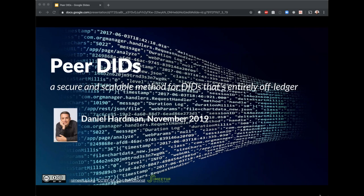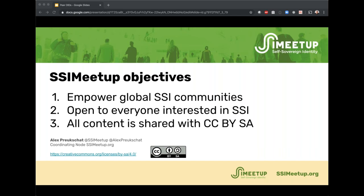We'll go quickly through the next slide summarizing what we try to achieve at SSI Meetup. We're trying to empower global SSI communities and it's open to everyone — companies, individuals, associations, social movements interested in SSI. You can reuse all this material to share it around the world. The latest example is SSI Meetup Korea, sharing material and pushing SSI communities globally, all under a Creative Commons share-alike license.